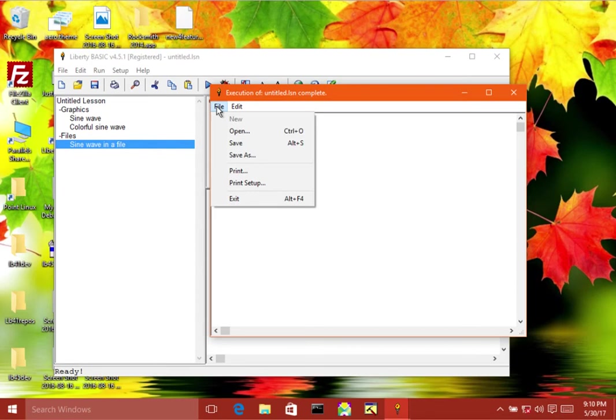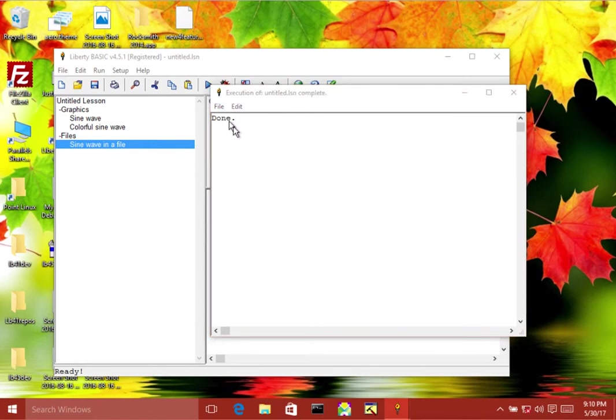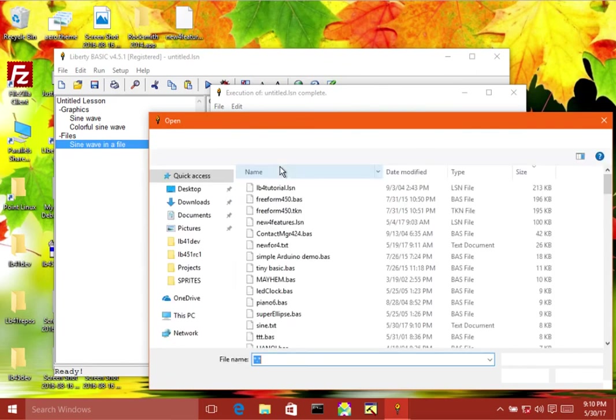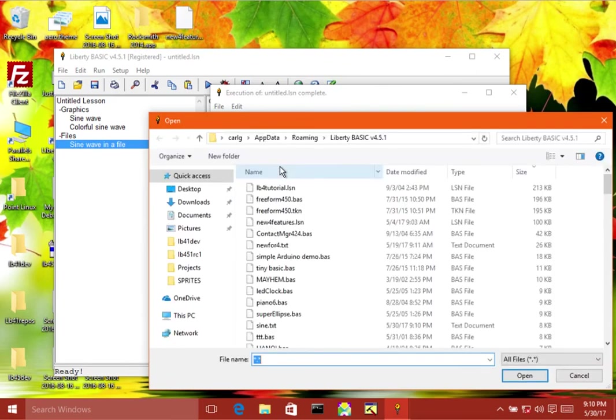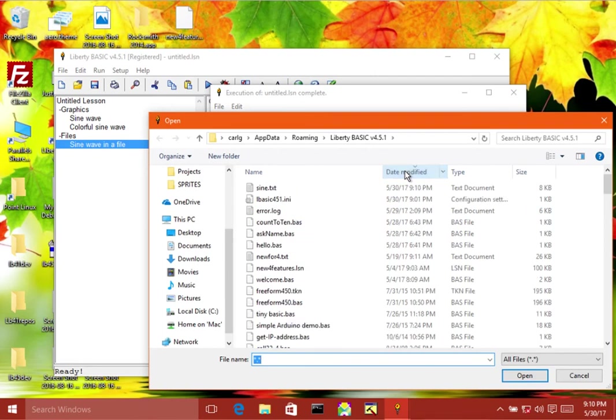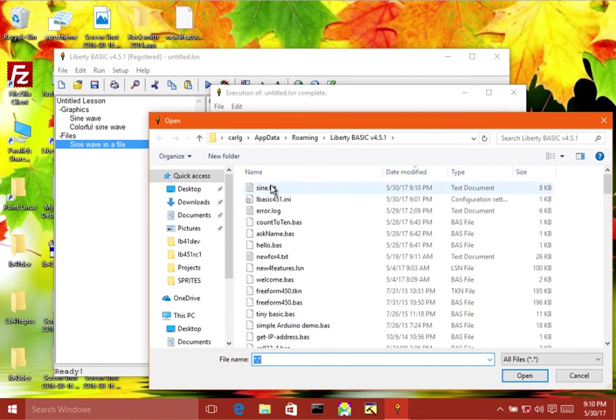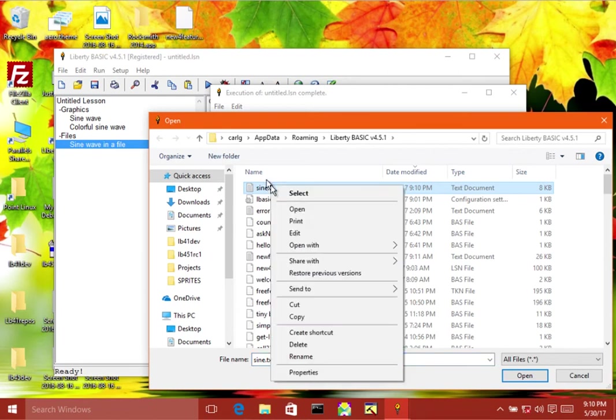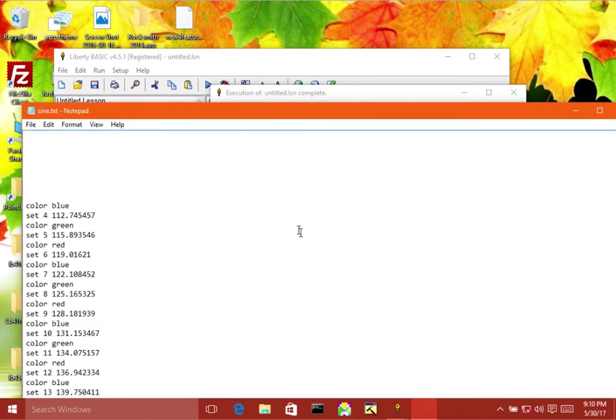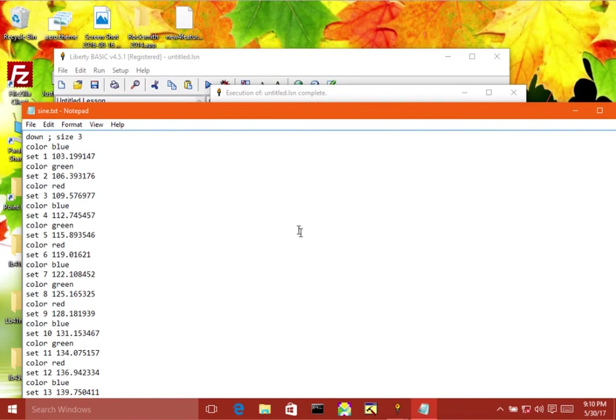So all files date modified, here we are, sine dot txt. So let's edit that, see what it looks like. Okay, these are all the commands that you would send to the graphics window. So now what we're going to do is we're just going to read the file, we're going to write another program that reads the file.